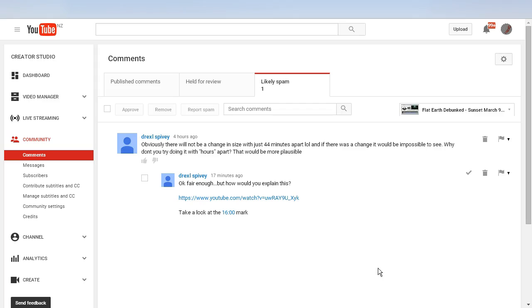I'm going to show you what we can do to get around that problem. Here is an example: this comment by Drexel Spivey which has ended up in the spam folder as we can see.